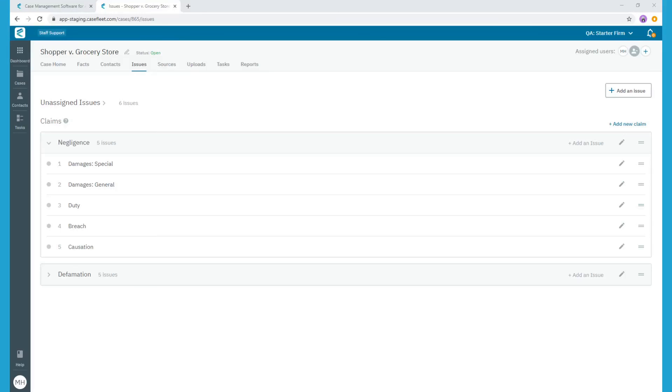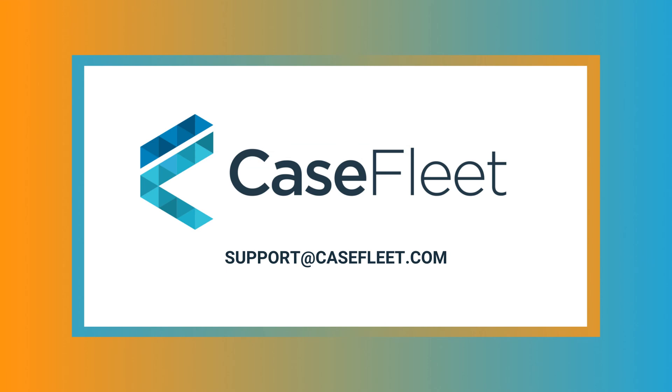This covers all the information for the issues tab in CaseFleet. I hope you found this video helpful. As always, if you have further questions, message us via the in-app chat feature or email us at support at casefleet.com.